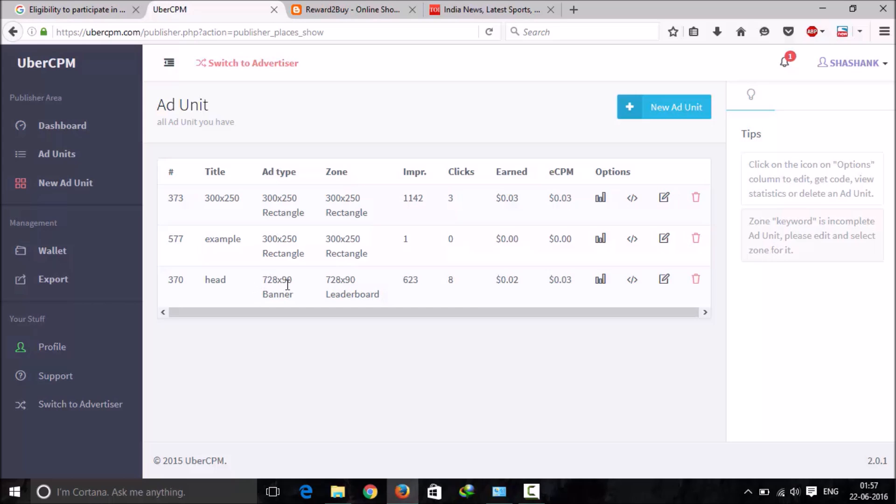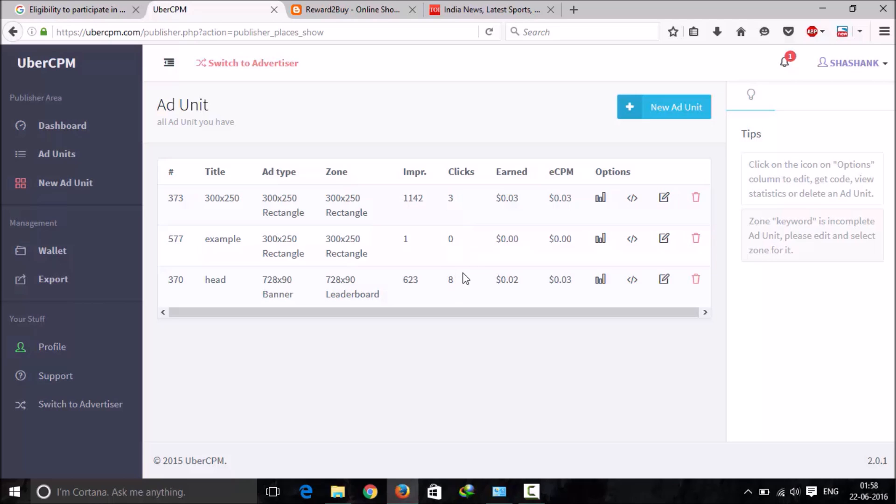The banner on the top of this size has served less impressions but it's got eight clicks, so I can say it is getting much good response and has a good CTR rate.